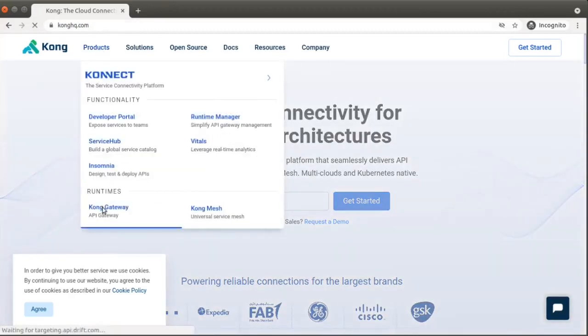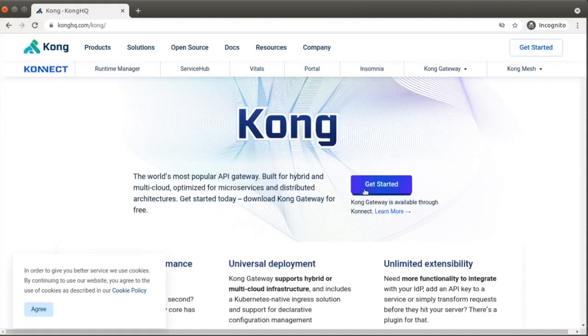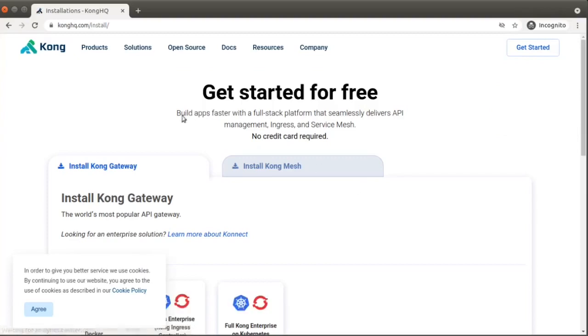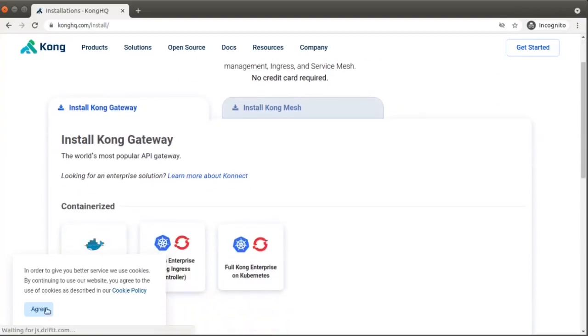Next, we'll need to install Kong Gateway. Installation steps will differ depending on your local machine and development environment. So feel free to pause the video here to install Kong on your system and then rejoin us when you're ready.